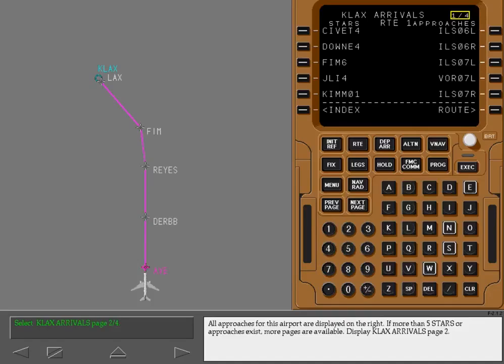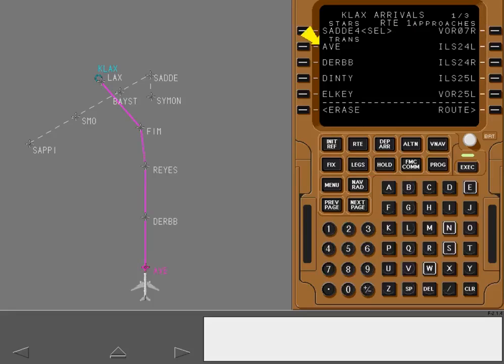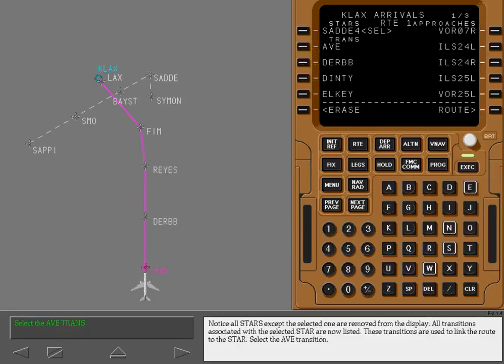Display KLAX Arrivals page 2 and select the Sadie 4 STAR. Notice all STARs except the selected one are removed from the display. All transitions associated with the selected STAR are now listed. These transitions are used to link the route to the STAR. Select the Avenal Transition.